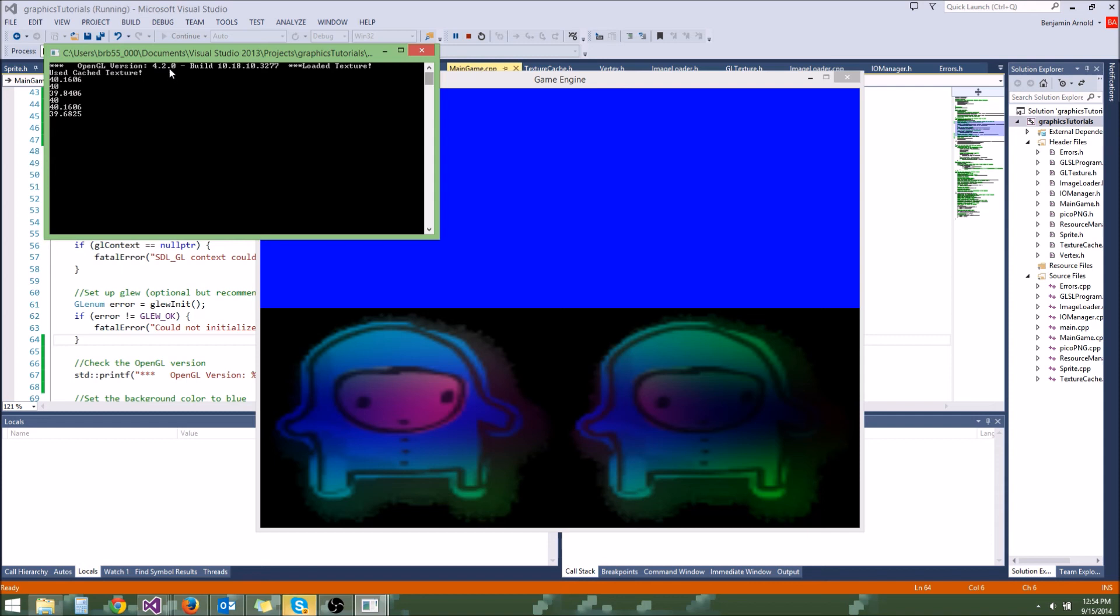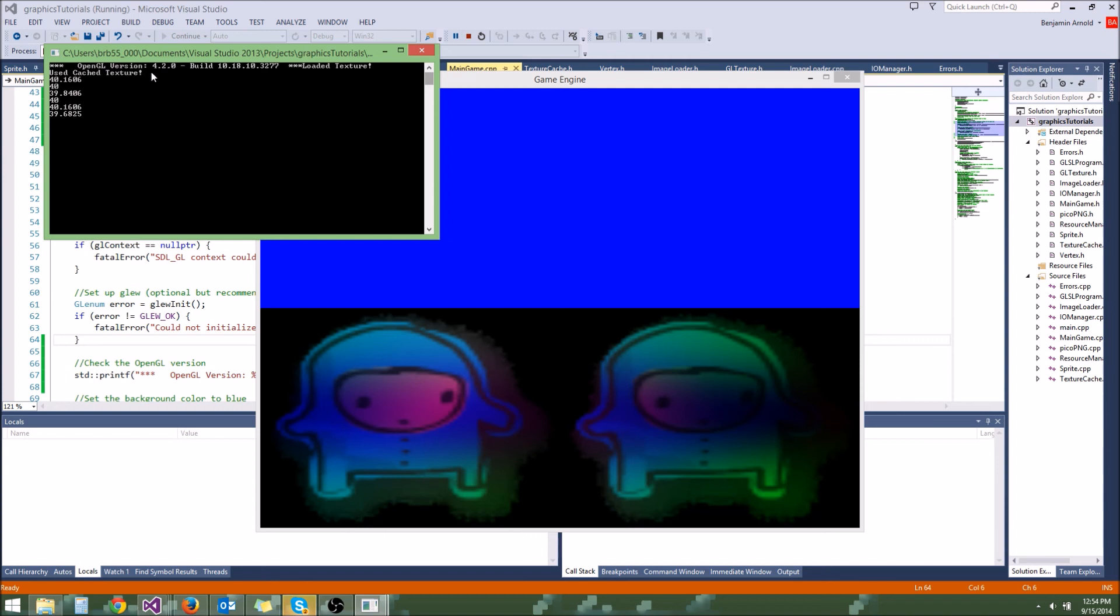4.2 means we have actually a very new version. Your version may be older or newer than that. Remember, we are writing code for OpenGL 3.0 and higher. So if your OpenGL version is below 3.0, you probably didn't even make it this far into the tutorials anyways. If you run it on someone's computer and their OpenGL version is less than 3.0, they're not going to be able to run the game.